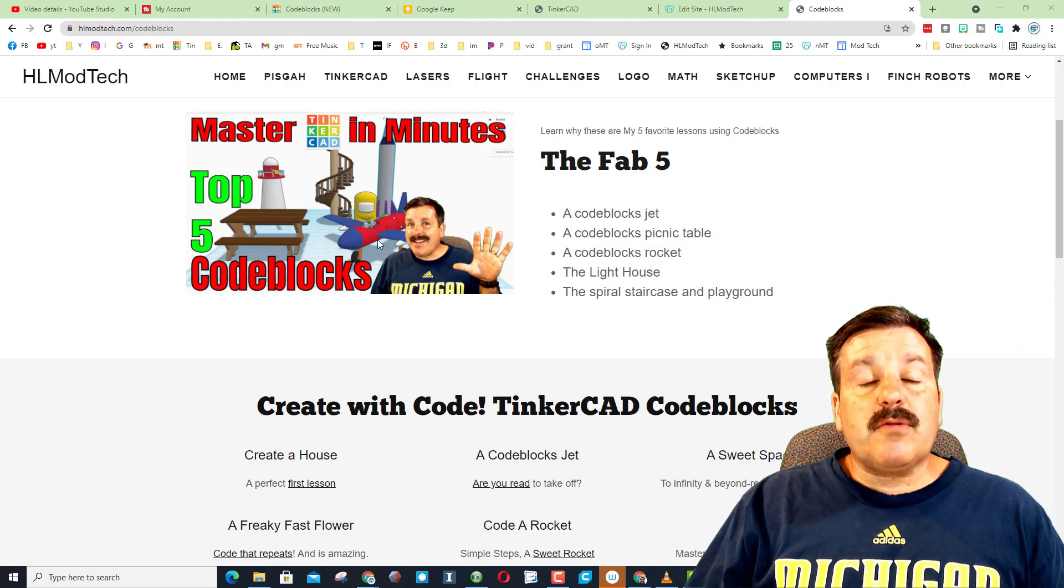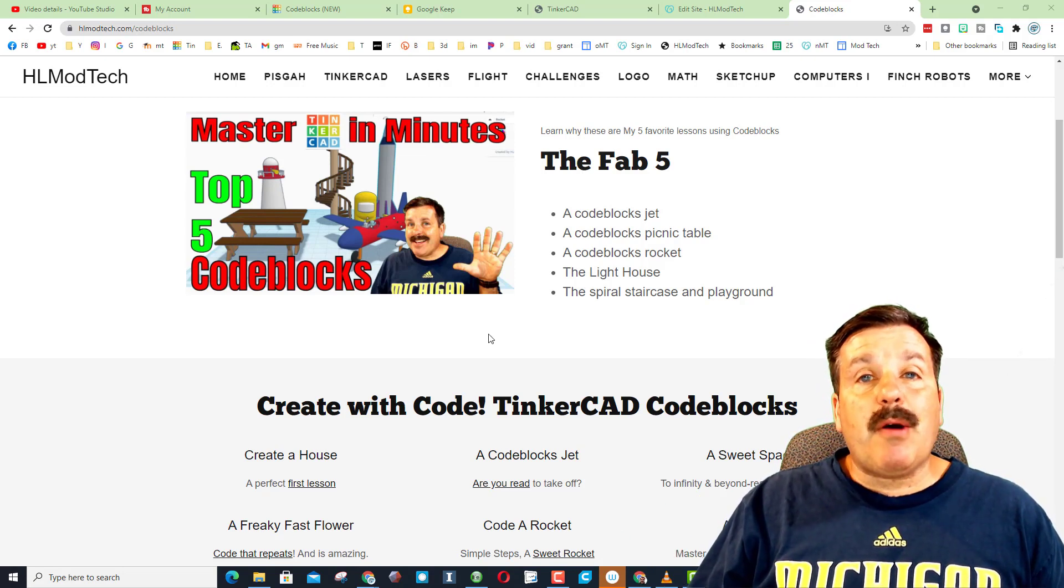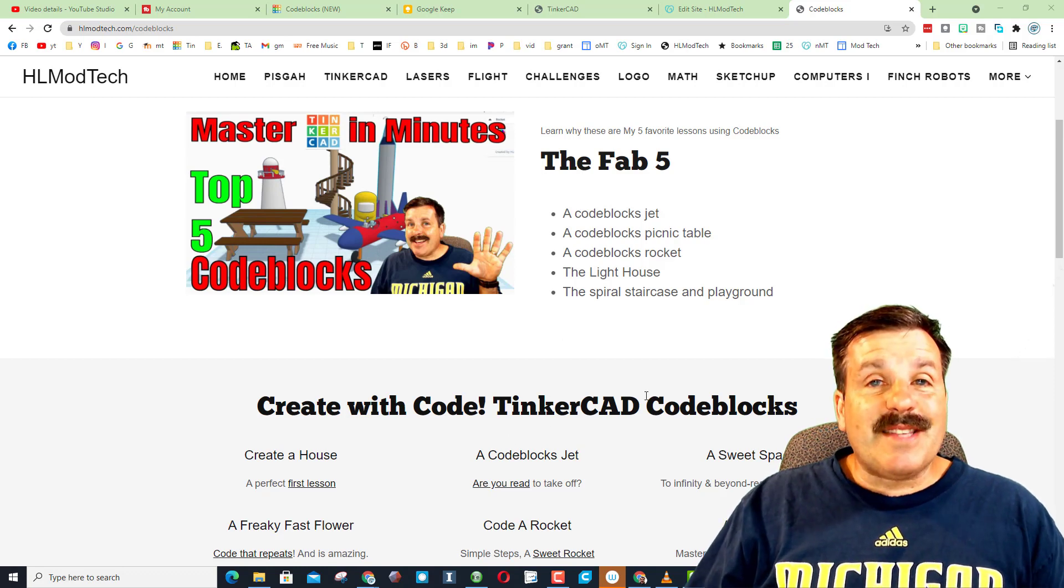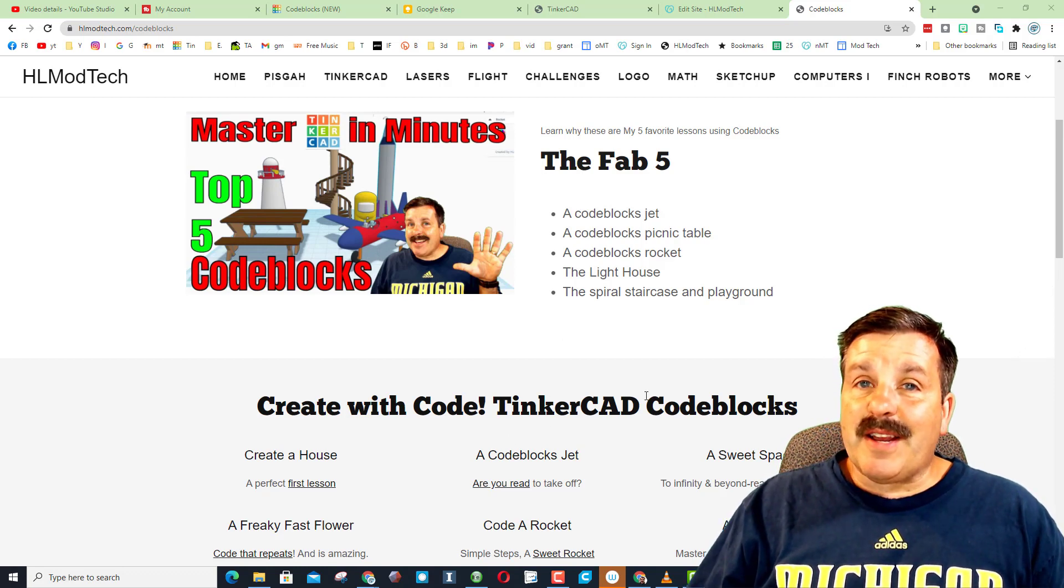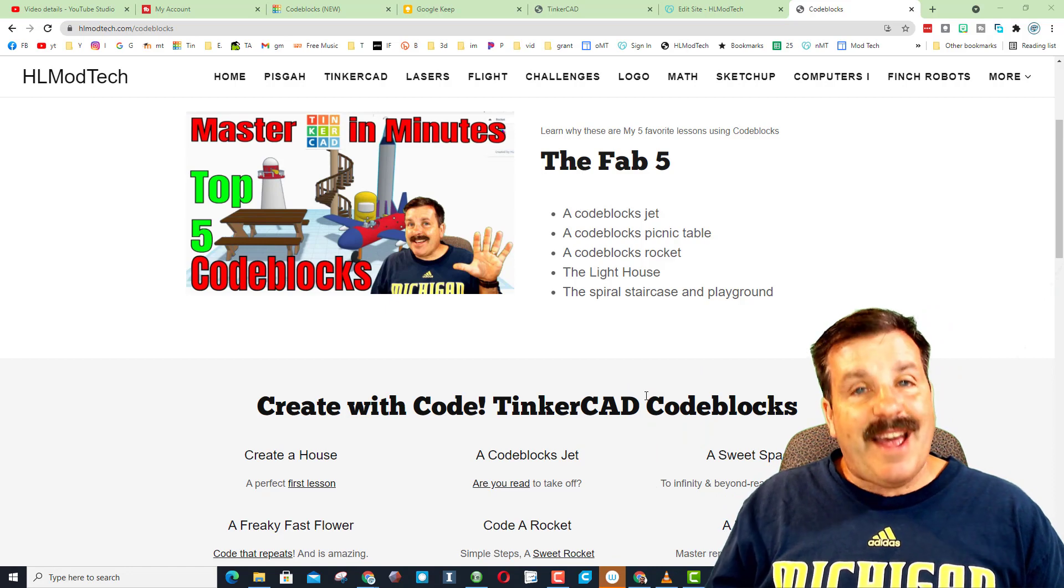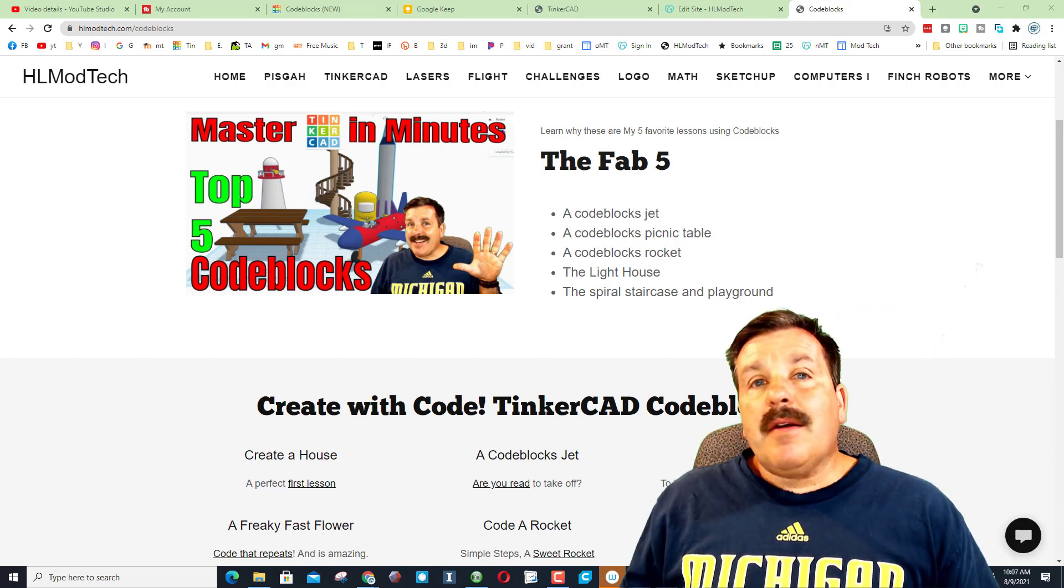Friends, you may also notice there is a bonus Among Us character. That one is a ton of fun and kids dig it, so there will be a link to it down below as well.